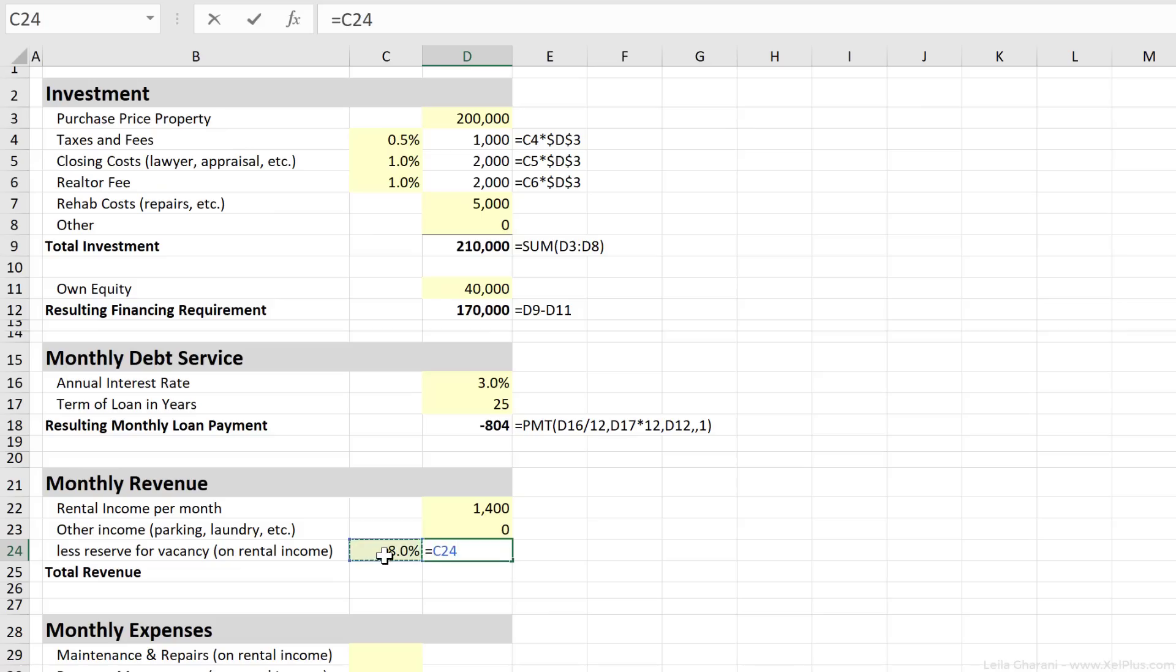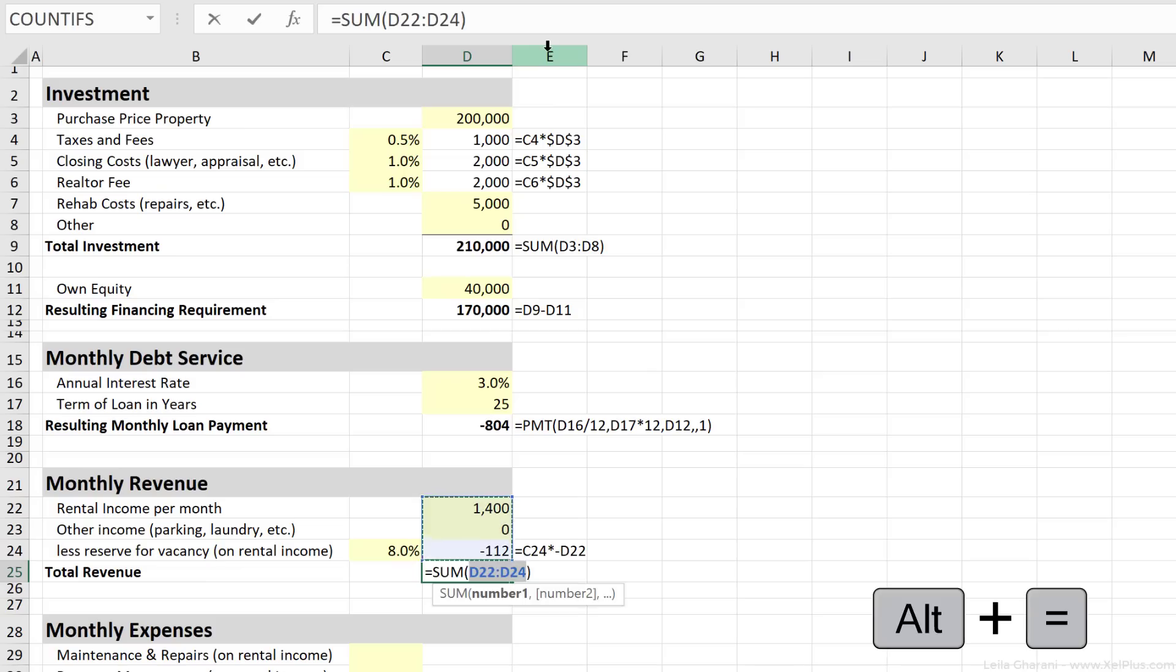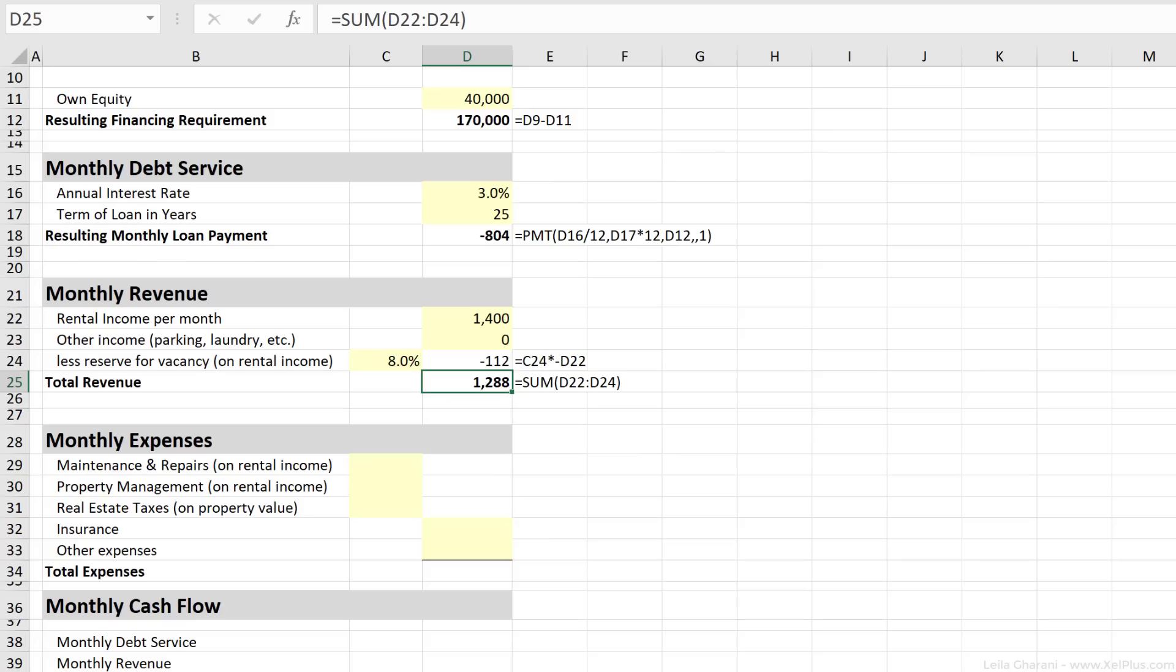So that's going to be this number multiplied with this number to get my monthly risk. And since it's a risk, it's going to be negative. Our total revenue, if we use Alt and the equal sign and press Enter is 1,288 per month.